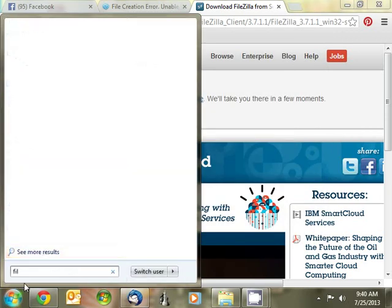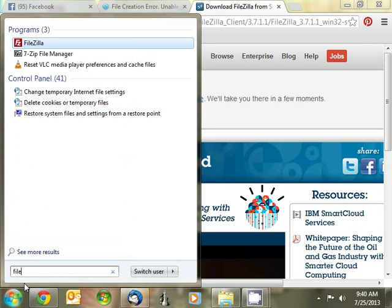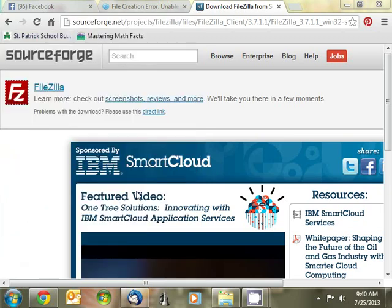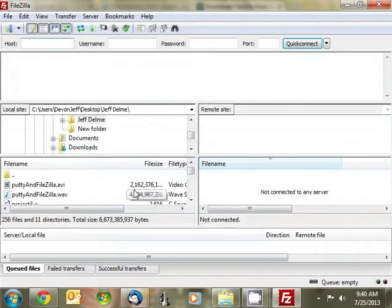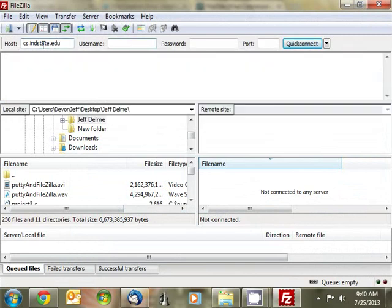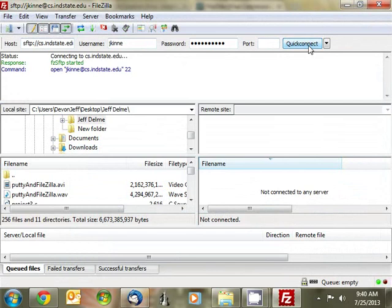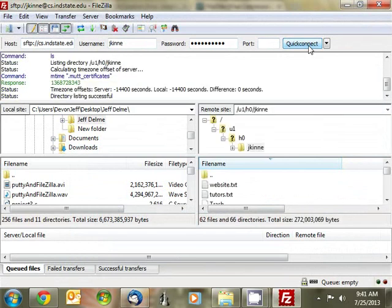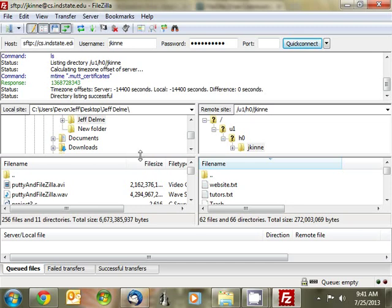Once you have it installed, you'll see it in your start menu, FileZilla. And when you open it up, the host, you need to put the same as we did in PuTTY, cs.indstate.edu. Your username and password. And the port is left blank. You need to put the same one that was over in PuTTY 22. That's for secure. Then click quick connect. Up here at the top, it's showing you everything that it's done so far. And then these two windows on the left are showing your local computer. And these two windows on the right, two panels on the right, are showing the cs server.